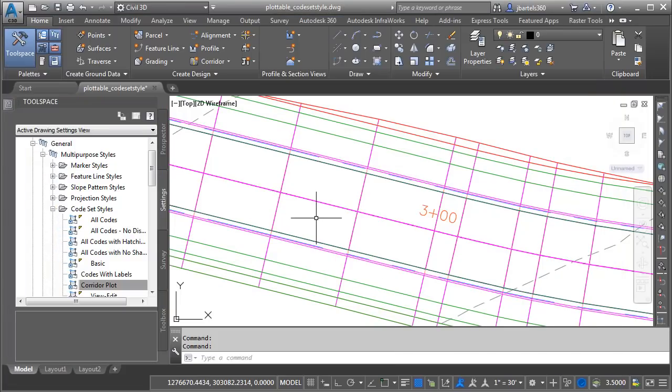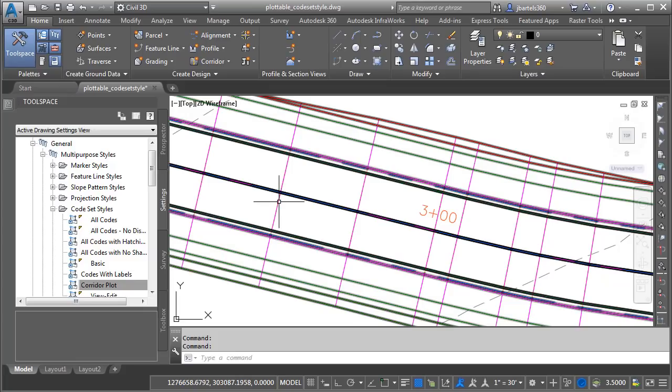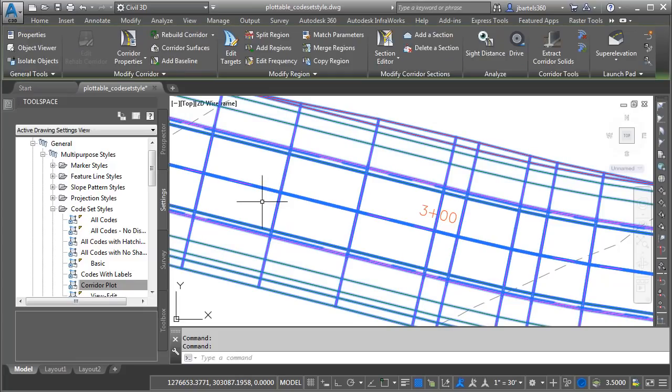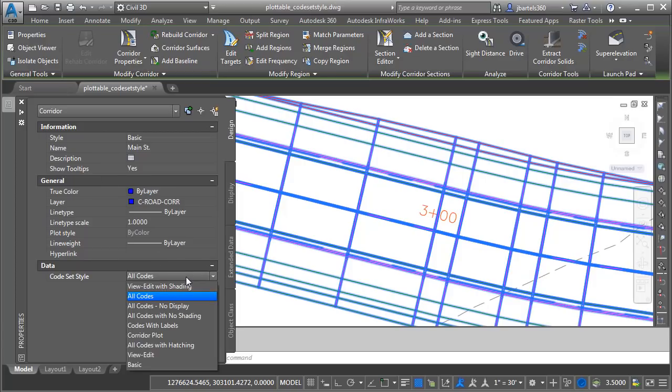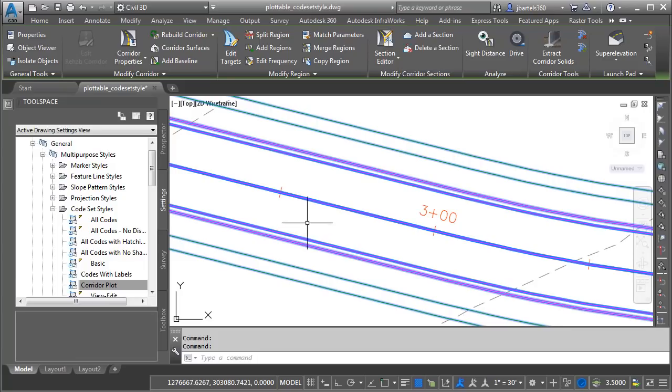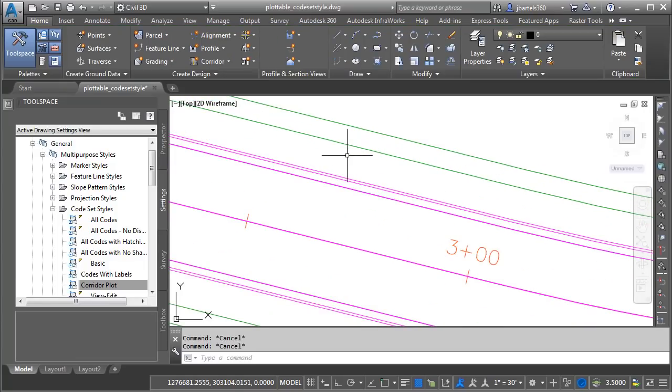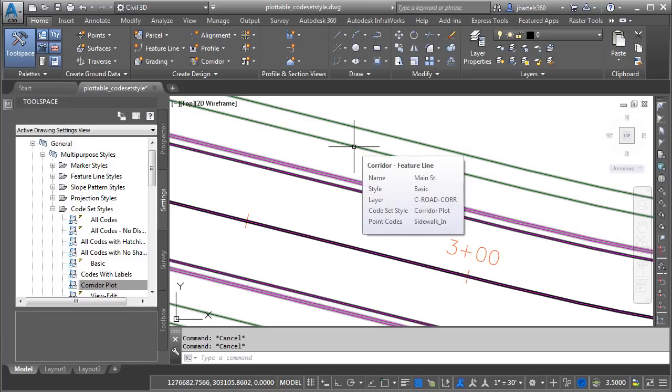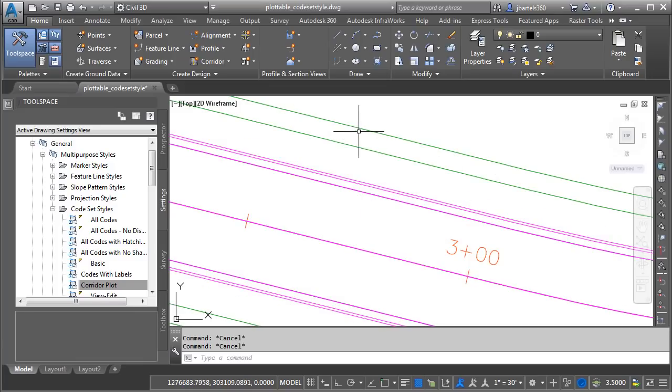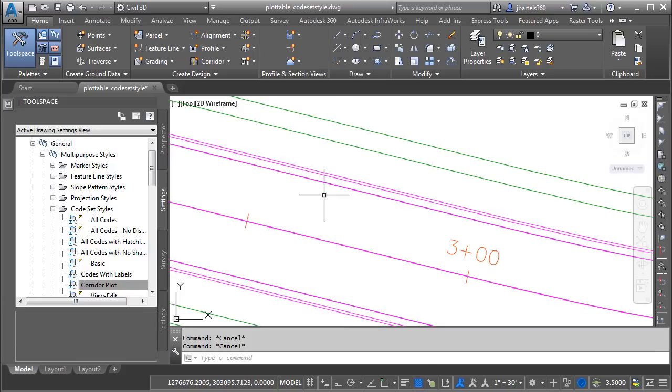Now that I'm finished, let's assign that new code set style to our corridor. I'll do that by selecting the Corridor model. Come over to the Properties palette, and then I'll change the code set style to Corridor Plot, and I'll press Escape. Now, this looks good, but it's not perfect. I can see my sidewalk geometry here, and if I hover, we can see the appropriate codes. Sidewalk in, sidewalk out, etc. Notice that I have a Feature Line here at the crown. Now, I didn't want that.